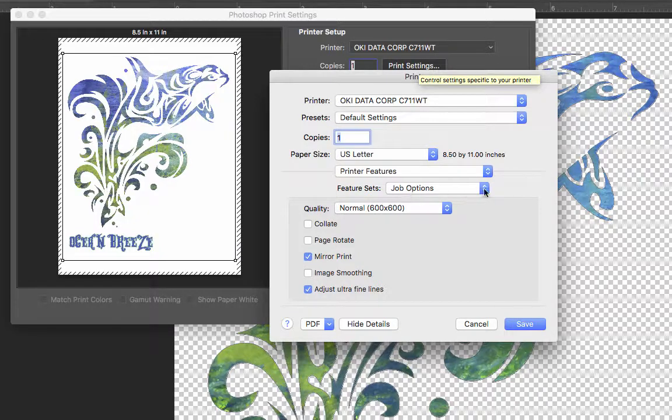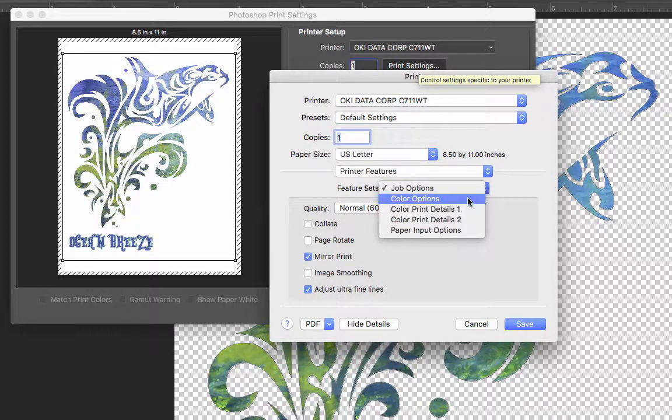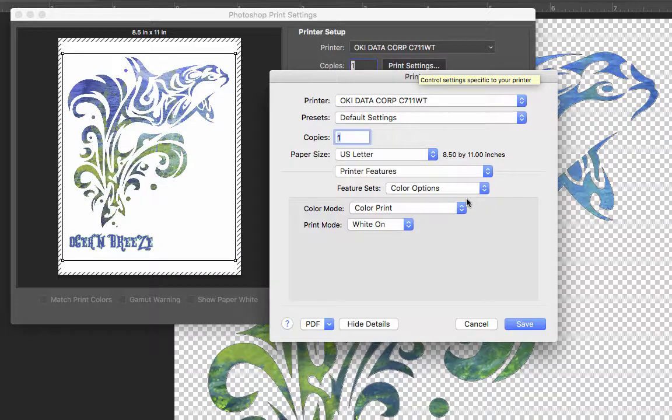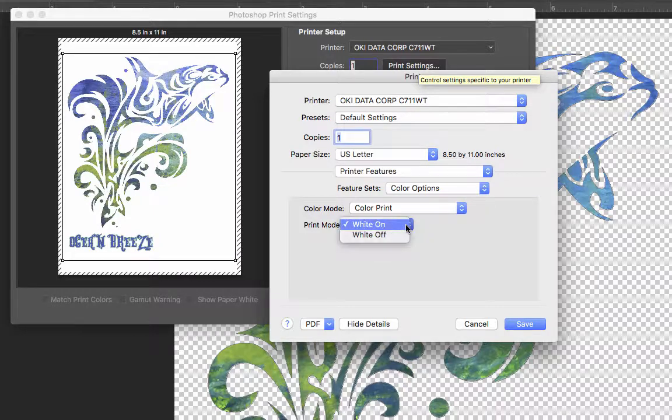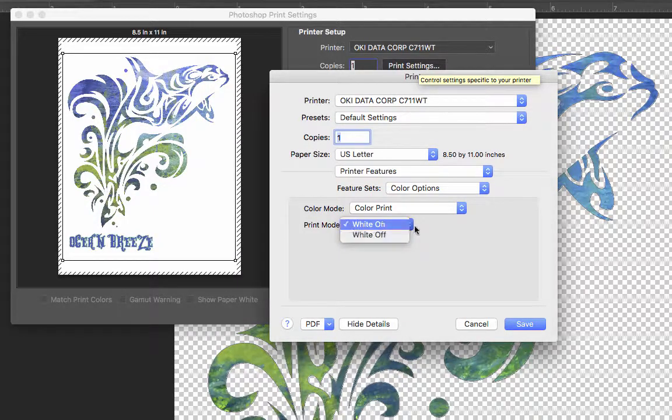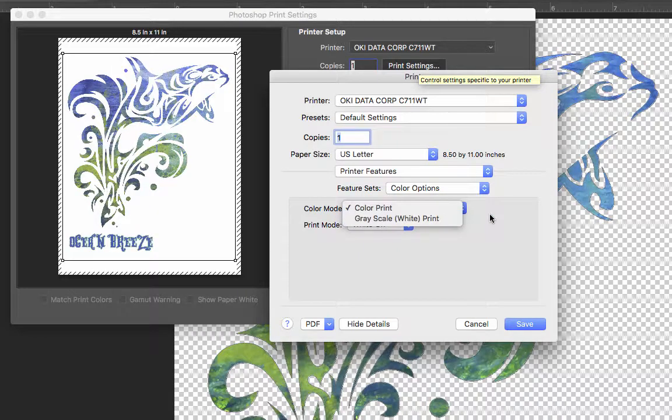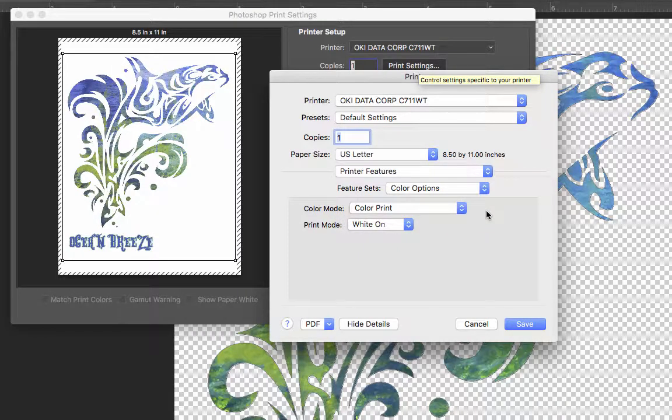We go right back up to the Job Options, we're going to come down to Color Options. And when we go here, this is where you would turn on or off your white toner print, or you want to go ahead and get a grayscale print or a full color print.